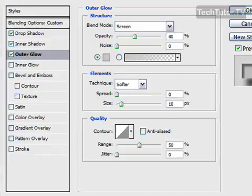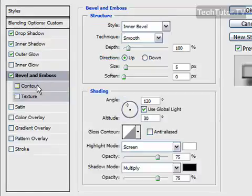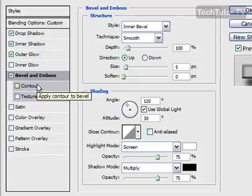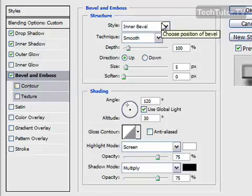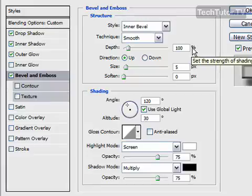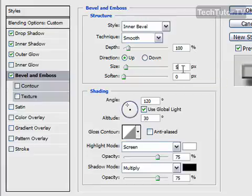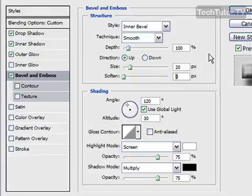Our one last setting here is for bevel and emboss. This is what's really going to make it glossy. You want to choose an inner bevel. Smooth. 100% depth. The size, we're going to increase to 20. And we're going to soften it to 4, actually. Because we want a nice, soft look for our glossy text.